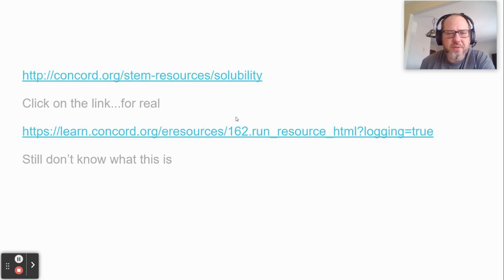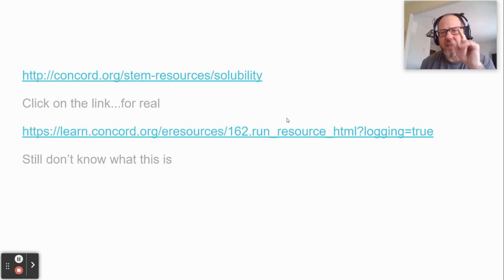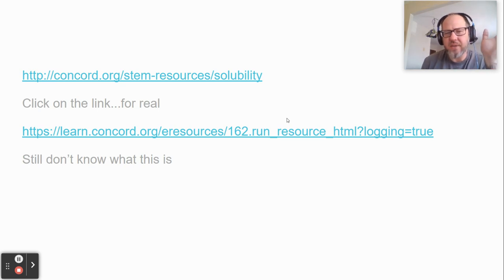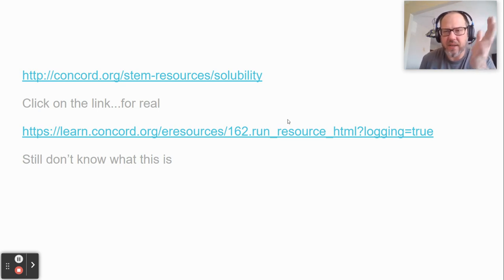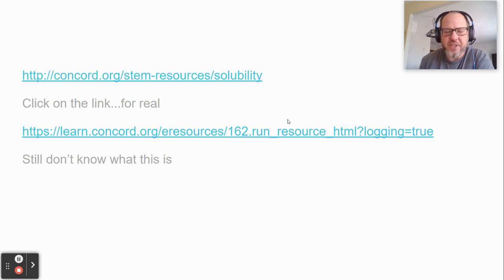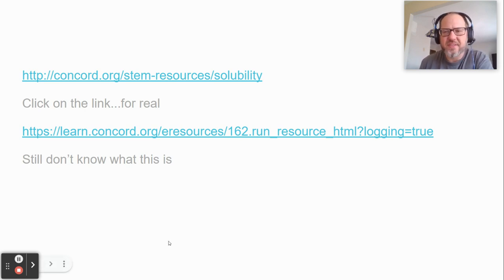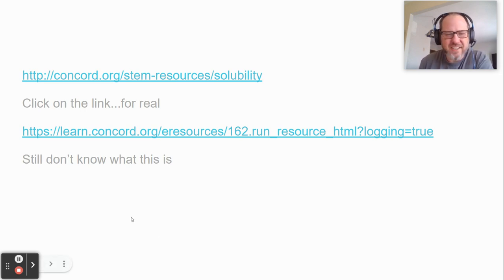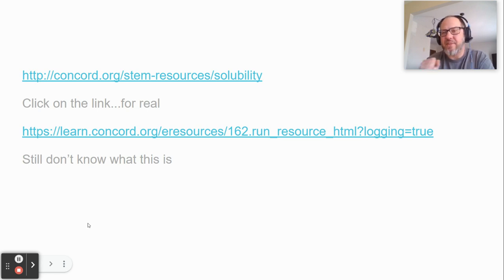Here are some resources to check out if you want to. This is just the end of the slideshow. All right, have a great day.